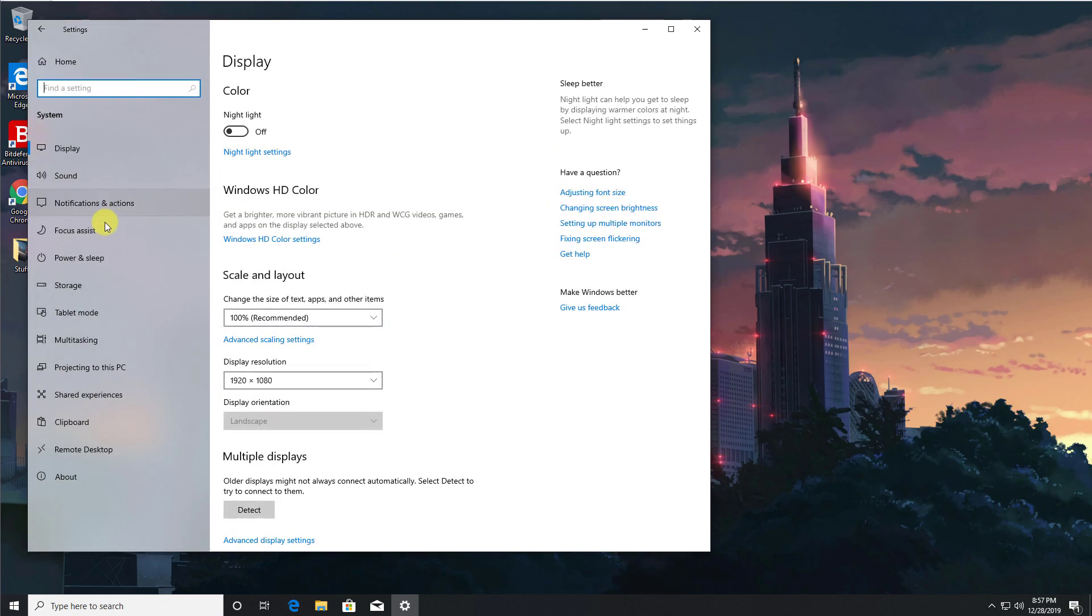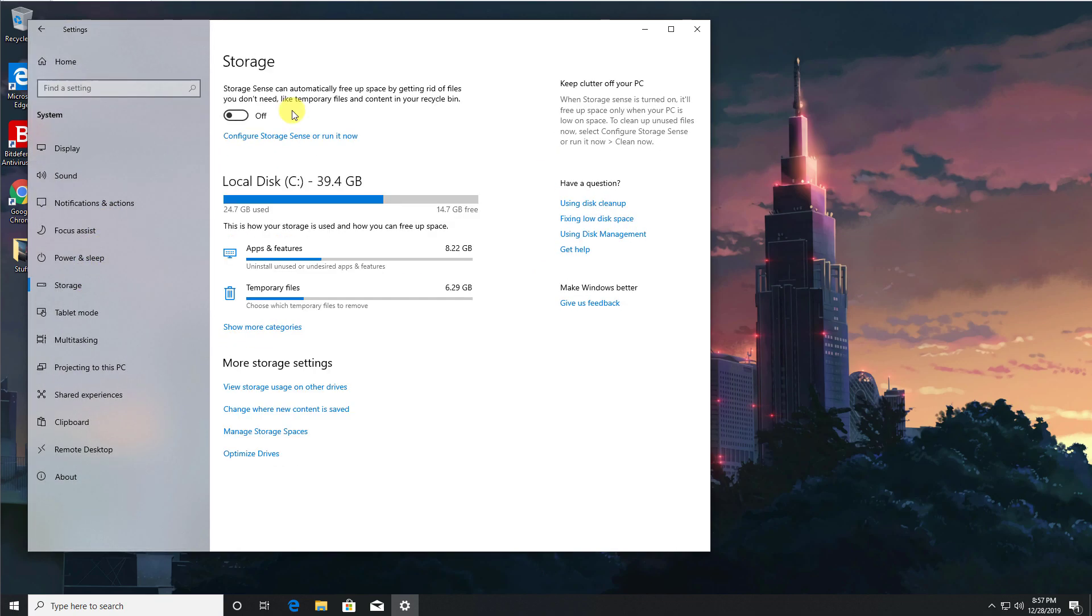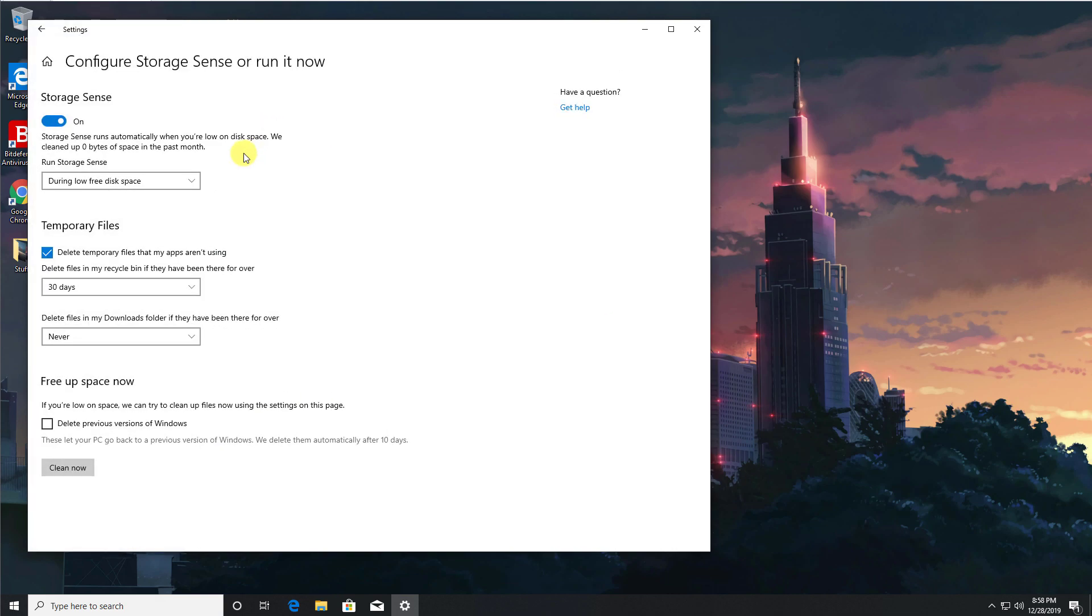And here we're looking for storage, and here we can just confirm that Storage Sense is disabled by default. Let's now turn that on. Let's click on configure.